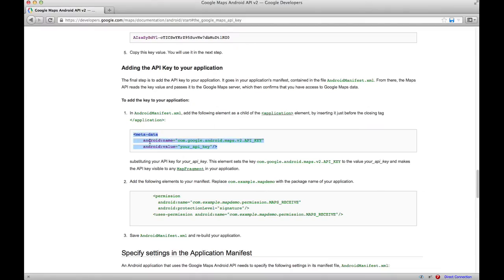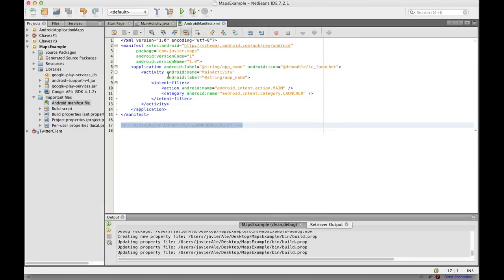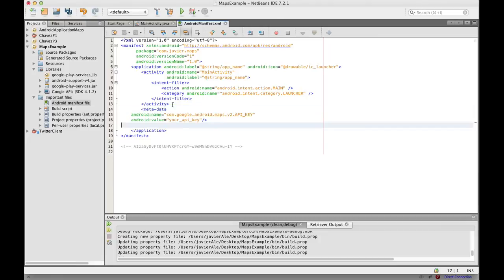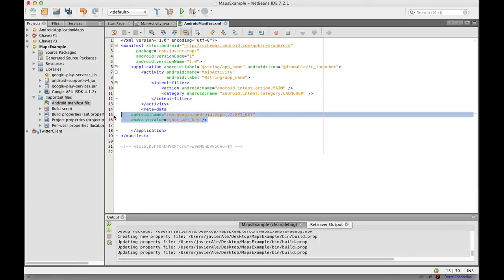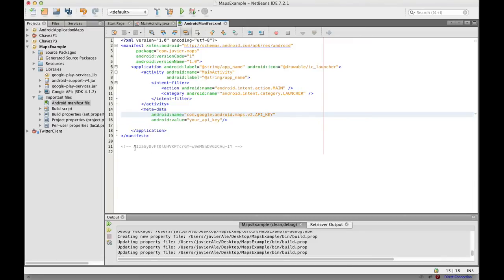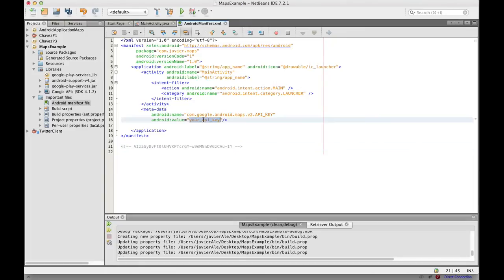So I just went ahead and copied that, and placed it as a child of the application element. And there you go. Here's my API key, and the API key goes right there.